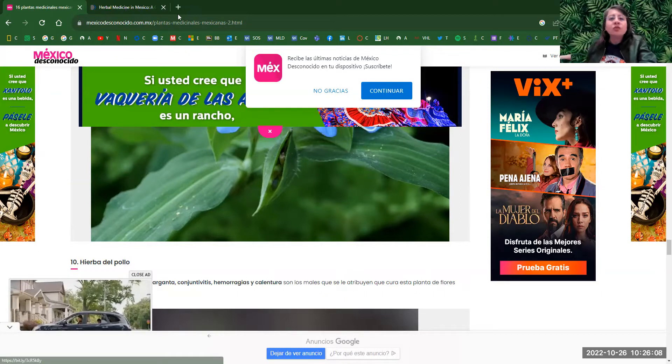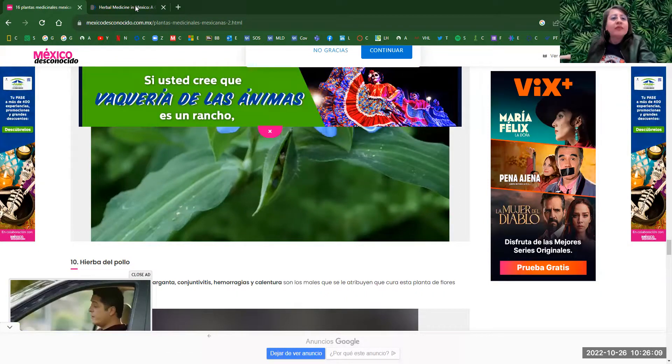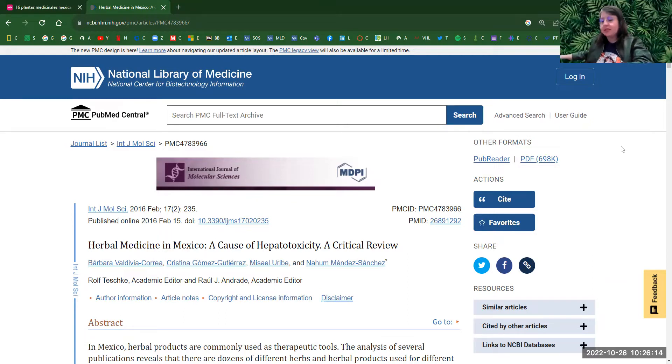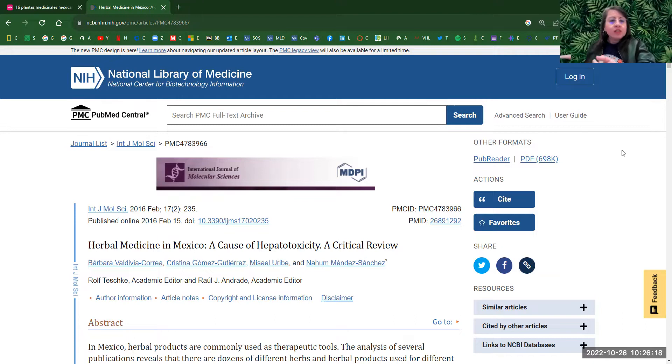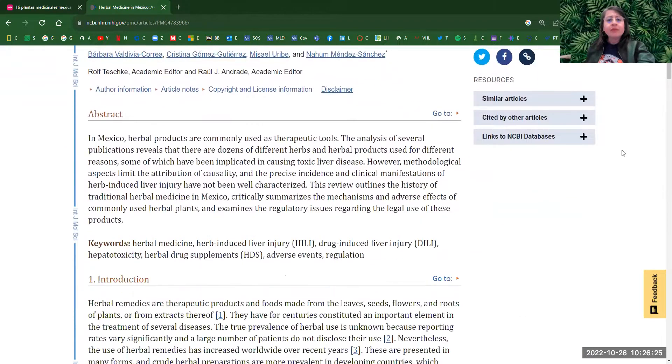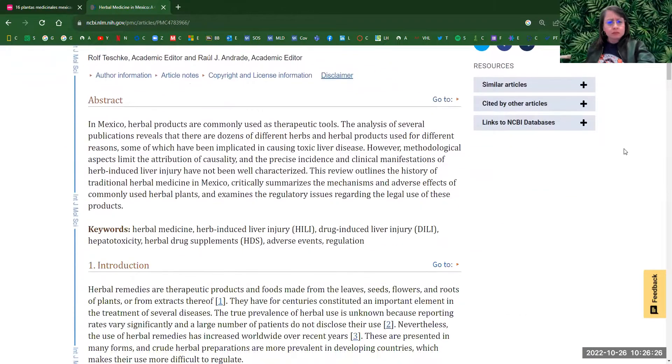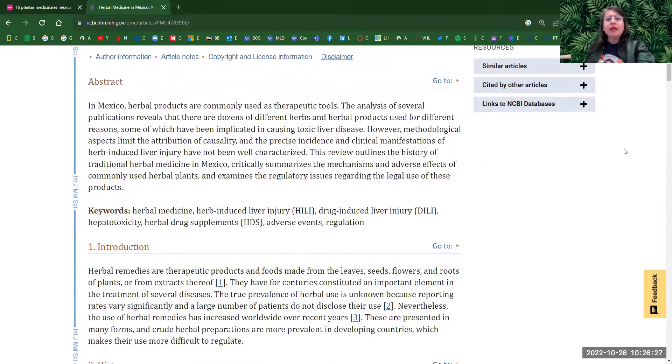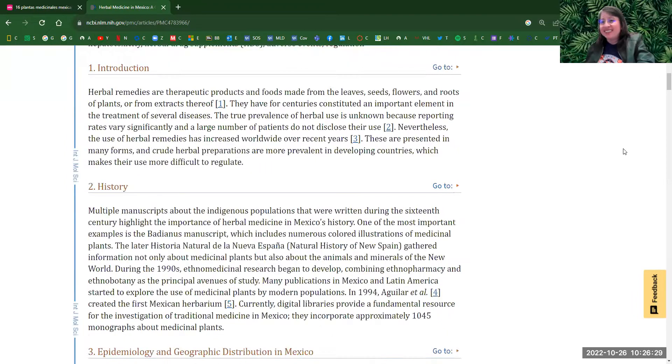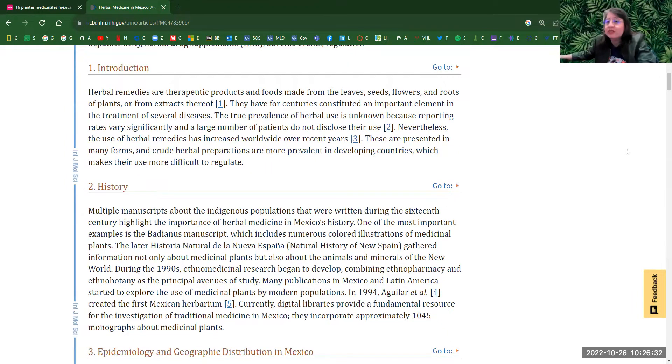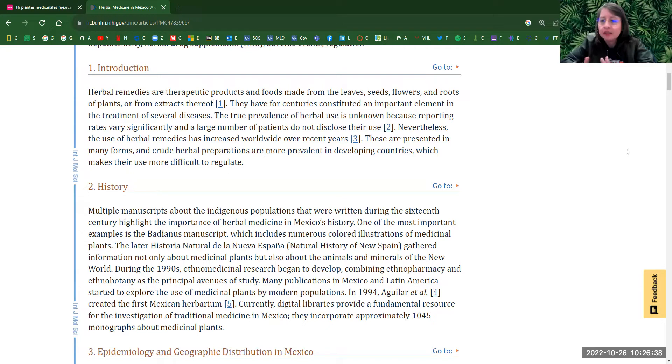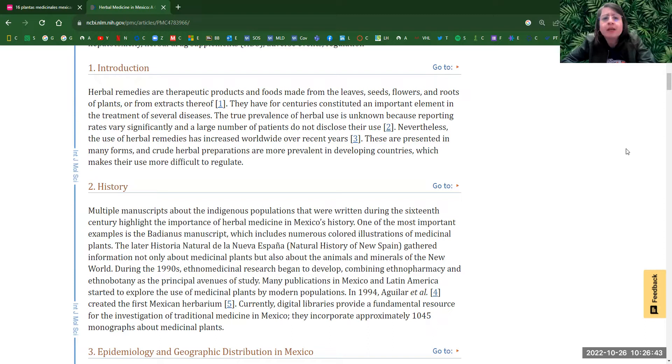So the first one is this one, which covers a lot of information about the medicinal plants in Mexico. So the title for this article is titled, Herbal Medicine in Mexico, A Cause of Hepatocity Agricultural Review. I guess we can start by the beginning. What type of medicinal plants do we have in Mexico? Of course, we got more than 4,000 of plants and herbs and medicinal, character of medicine that are used in Mexico for many centuries ago.